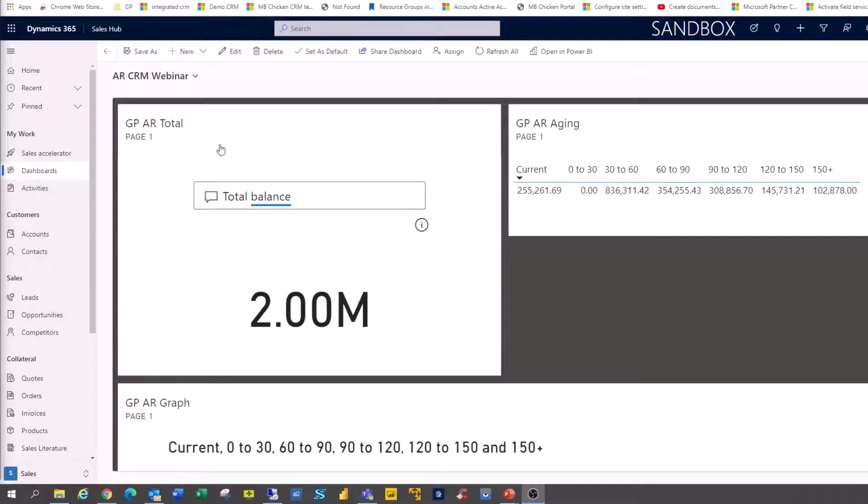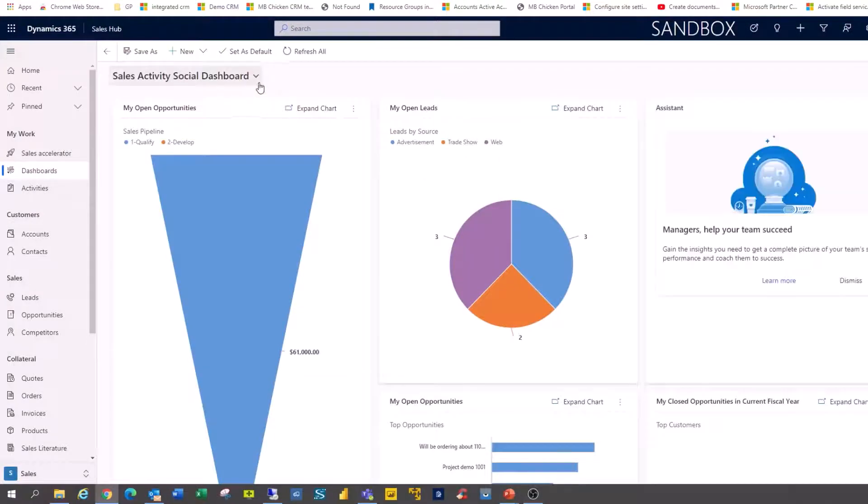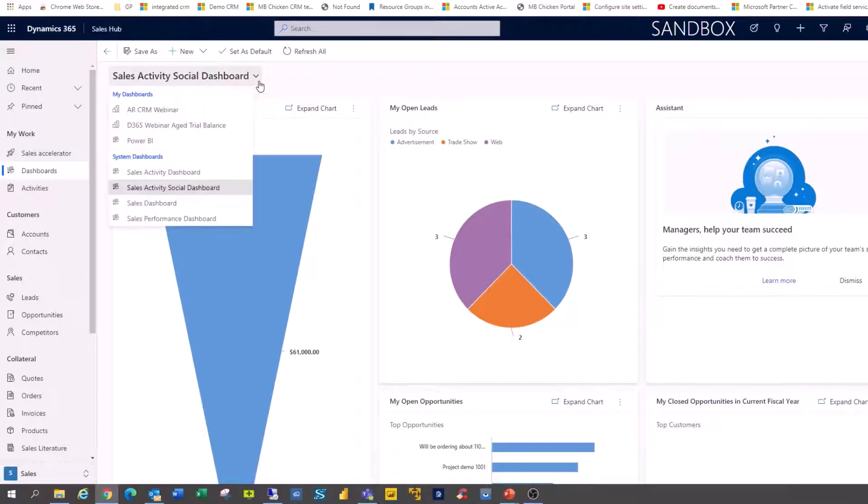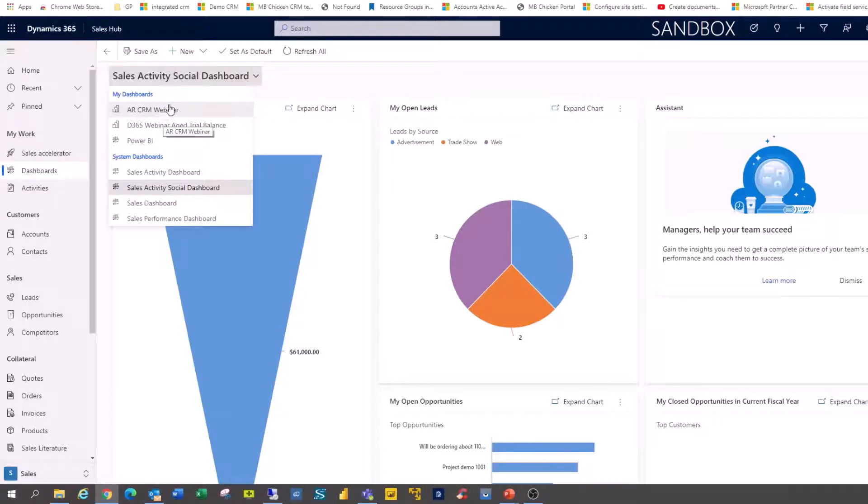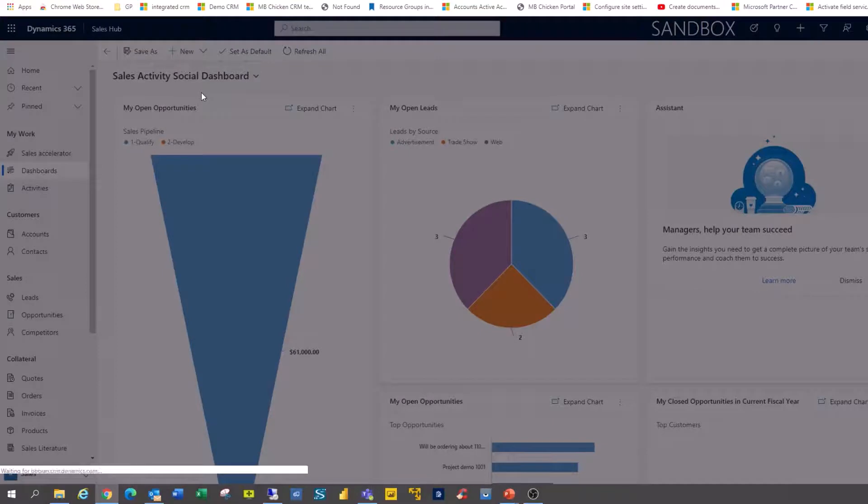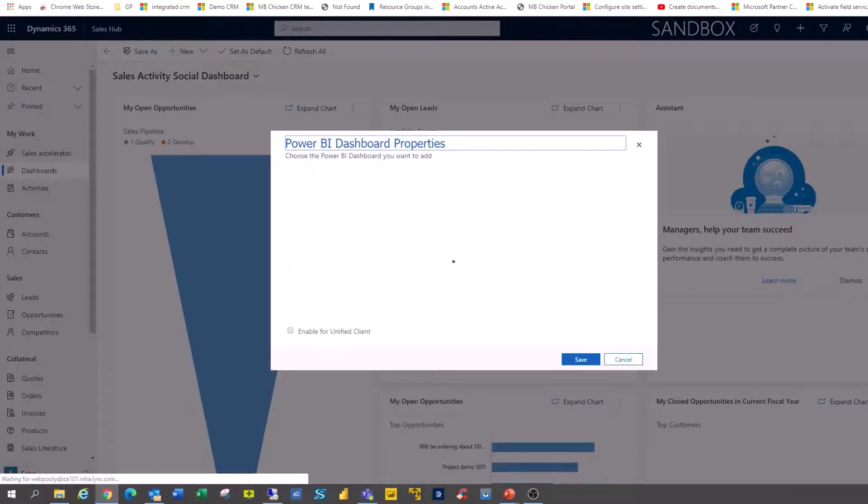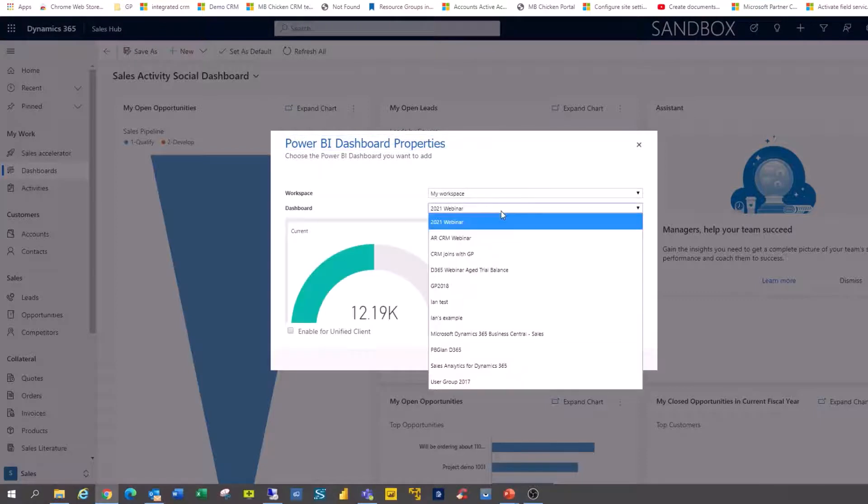Inside CRM, move to your dashboards and you can use the dashboard dropdown to switch into your My Dashboards. You can see the dashboards that you've already added or you can click new Power BI dashboard and then select the Power BI dashboard that you have available to you inside your workspace.